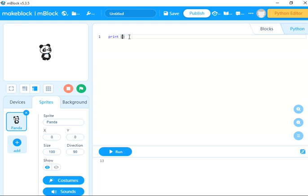Type 23 times 40, for example, and click. It gives me the answer. This is just an introduction to Python in mBlock.